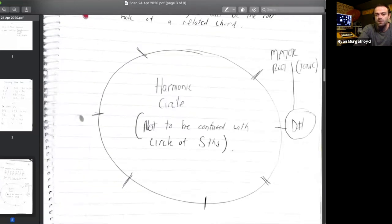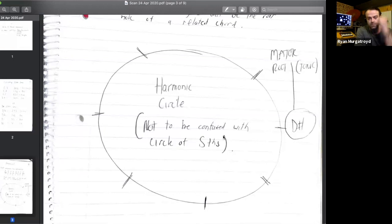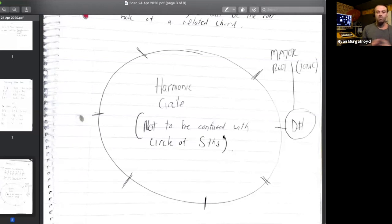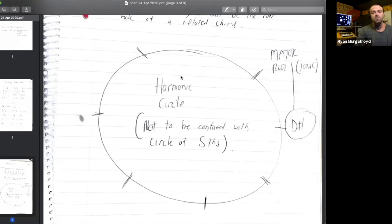Now I want to introduce you to a good friend of mine — the harmonic circle. I've written in brackets: the harmonic circle, not to be confused with the circle of fifths. This is not the circle of fifths; it's not related to it, it has nothing to do with it at all. But I do often get that question. Think of the harmonic circle as a scale for chords. Last week a scale gave us a series of related notes; the harmonic circle will give us a series of related chords for any starting chord — a scale of related chords.